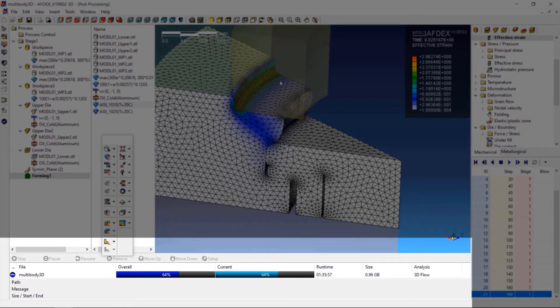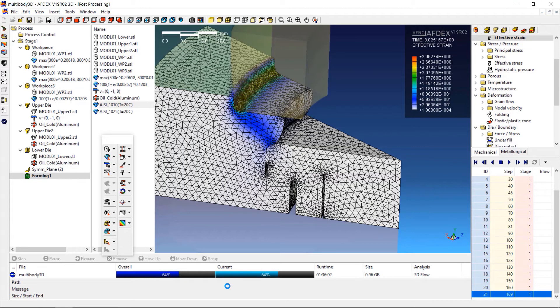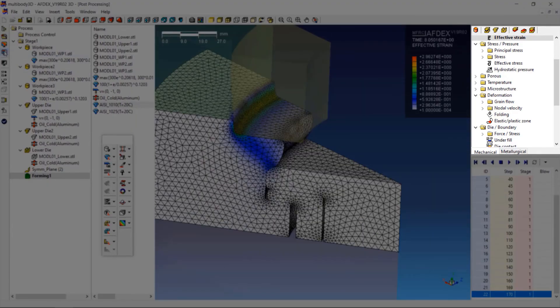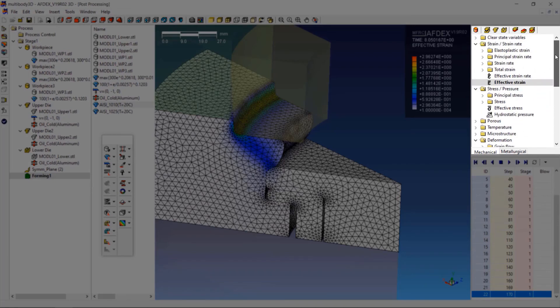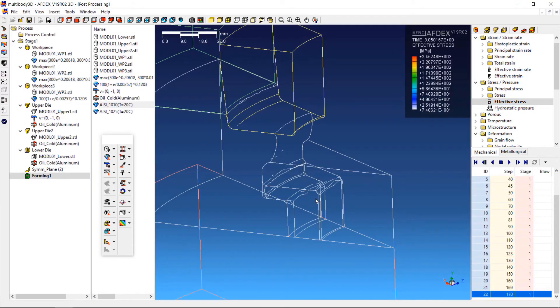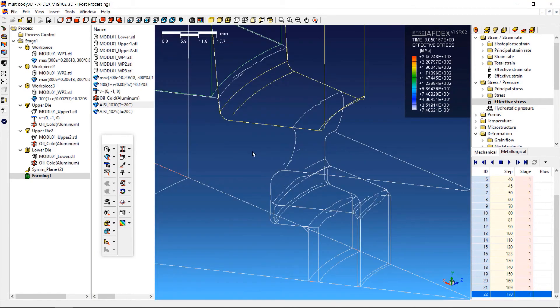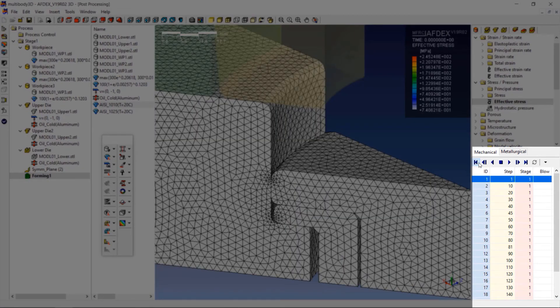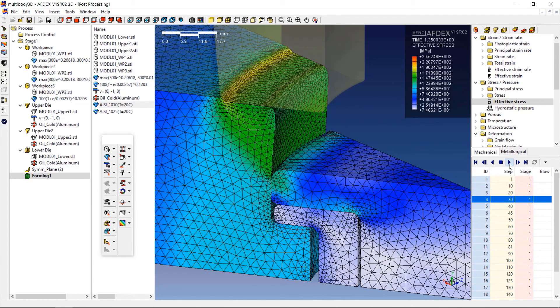This area shows stage wise and overall progress of the simulation. On the right side are the different state variables that can be visualized based on the simulation. You can explore more on this section to investigate the state variables of your interest. The media tools here allow you to visualize the deformation behavior of the process.